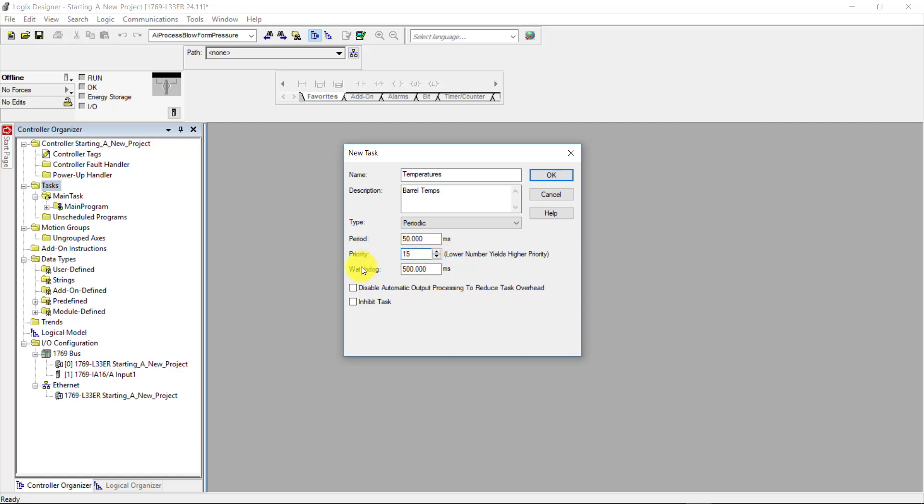Next is the watchdog. The watchdog I'm going to leave at 500 milliseconds for right now. So next, I'm going to come down here to the disable automatic output processing to reduce task overhead, and I'm going to leave that unchecked. And I am also going to leave unchecked the inhibit task because I want the task to run.